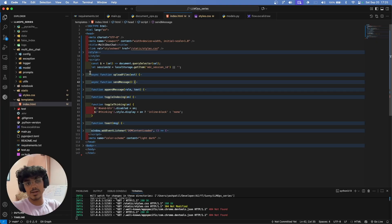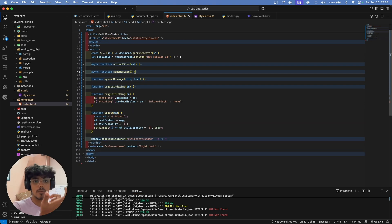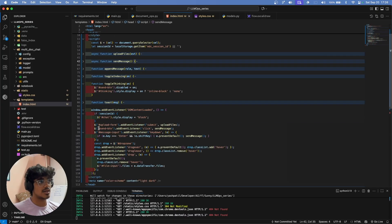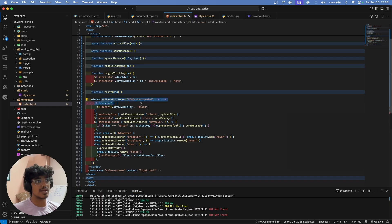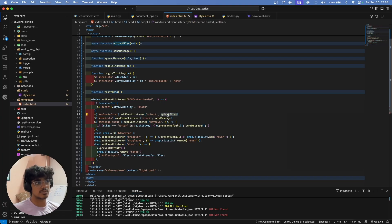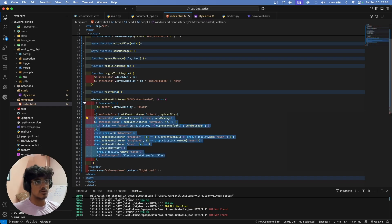There is also a 'showToast' function for the pop-up notification you saw in the demo. All these functions are invoked through event listeners added via 'window.addEventListener'. For example, the form submit event is linked to 'uploadFile', and the send button click event is linked to 'sendMessage'. This is how the dynamic behavior of the page is wired up.